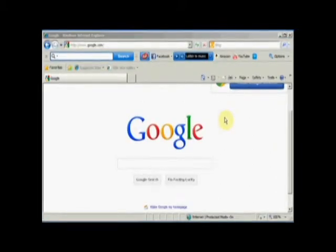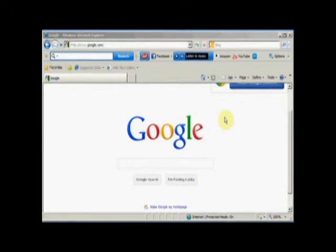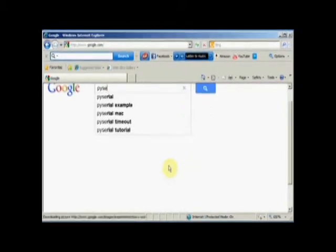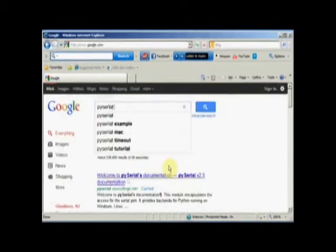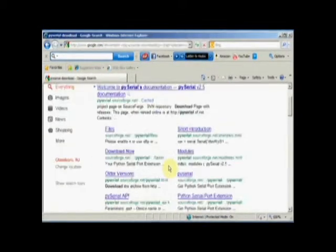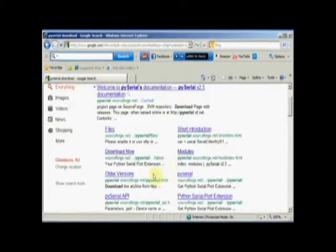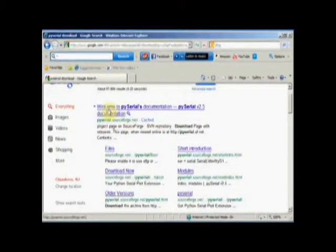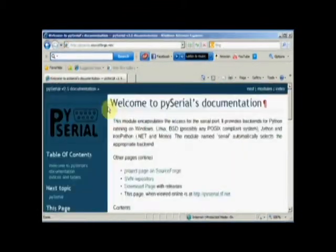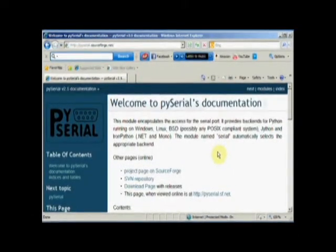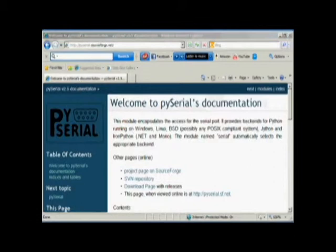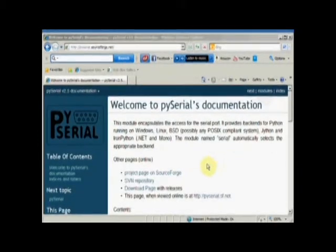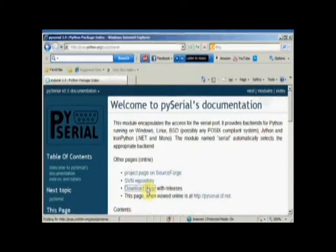I'm going to show you how to install PySerial now on your Windows 7 machine. Easiest way to get there is to go to Google and type PySerial, P-Y-S-E-R-I-A-L, and then download. And we'll take this first one, which is PySerial.sourceforge.net. PySerial.sourceforge.net is where we ended up. And you can go to the download pages.